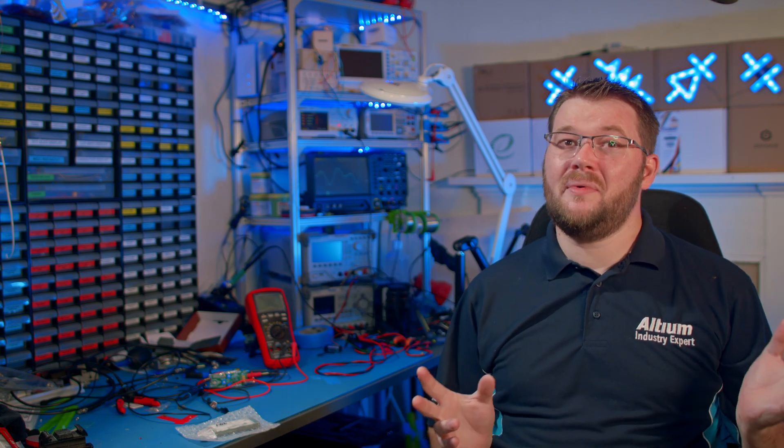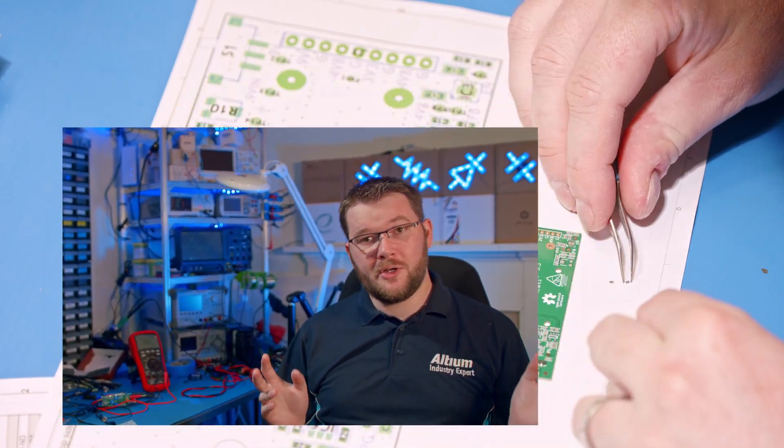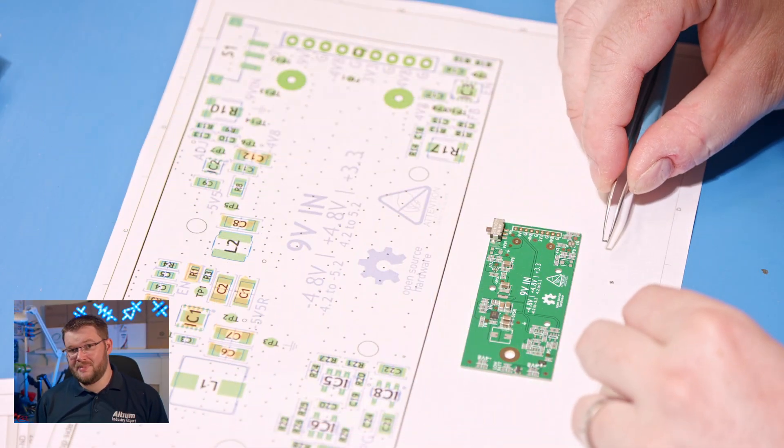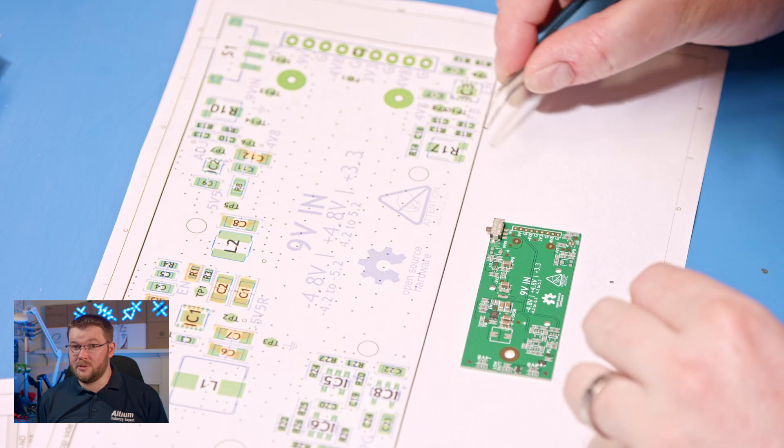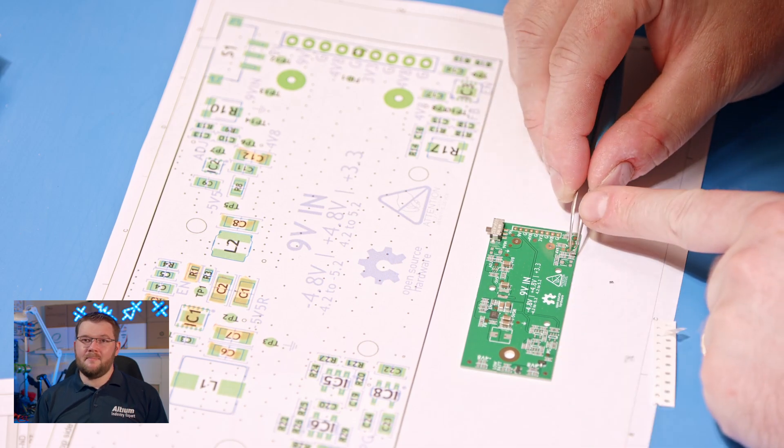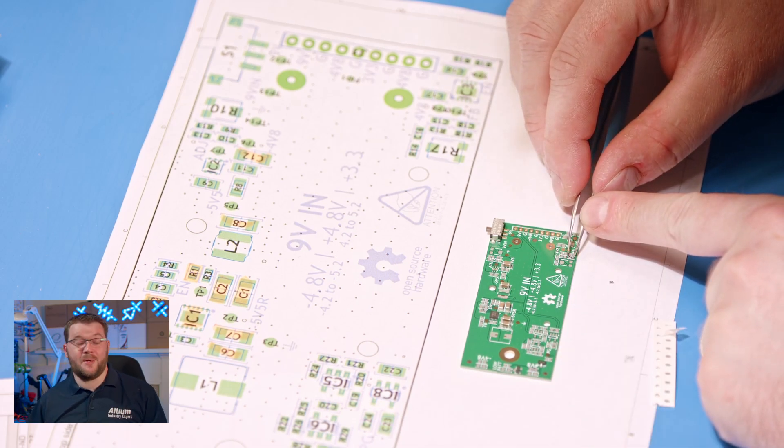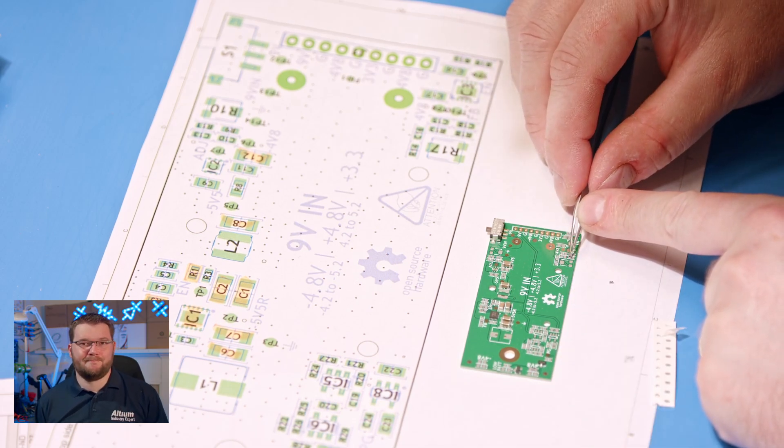Assembly is just a matter of working my way through all the component bags, placing parts on the board, and marking off the assembly drawing with a highlighter.